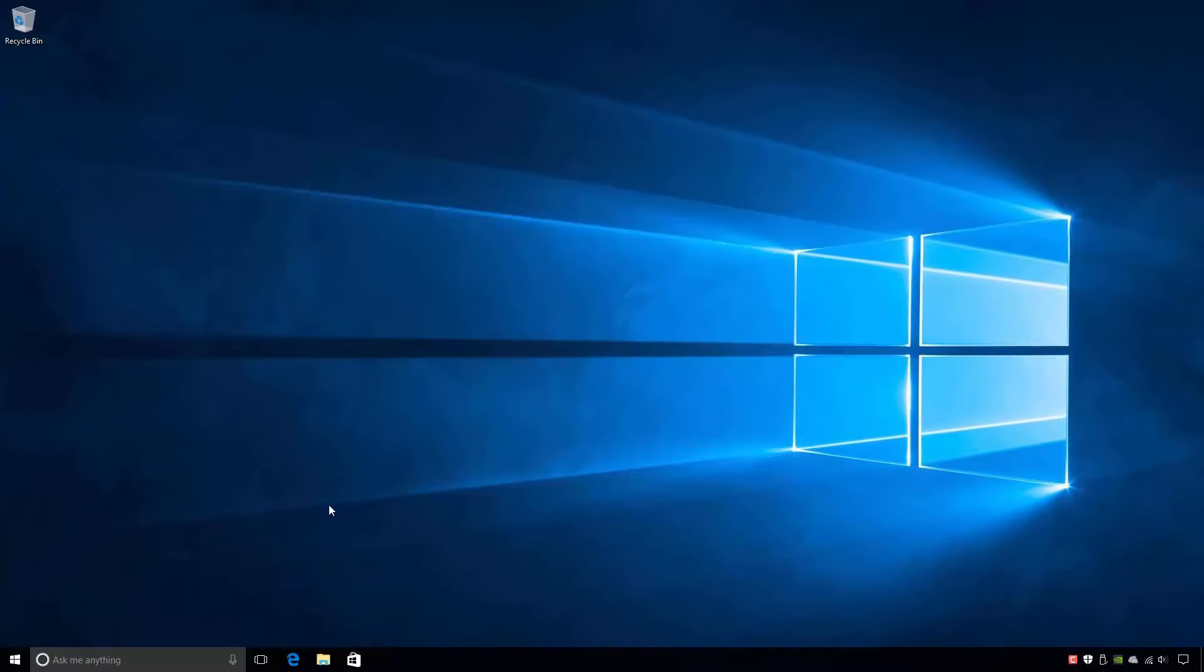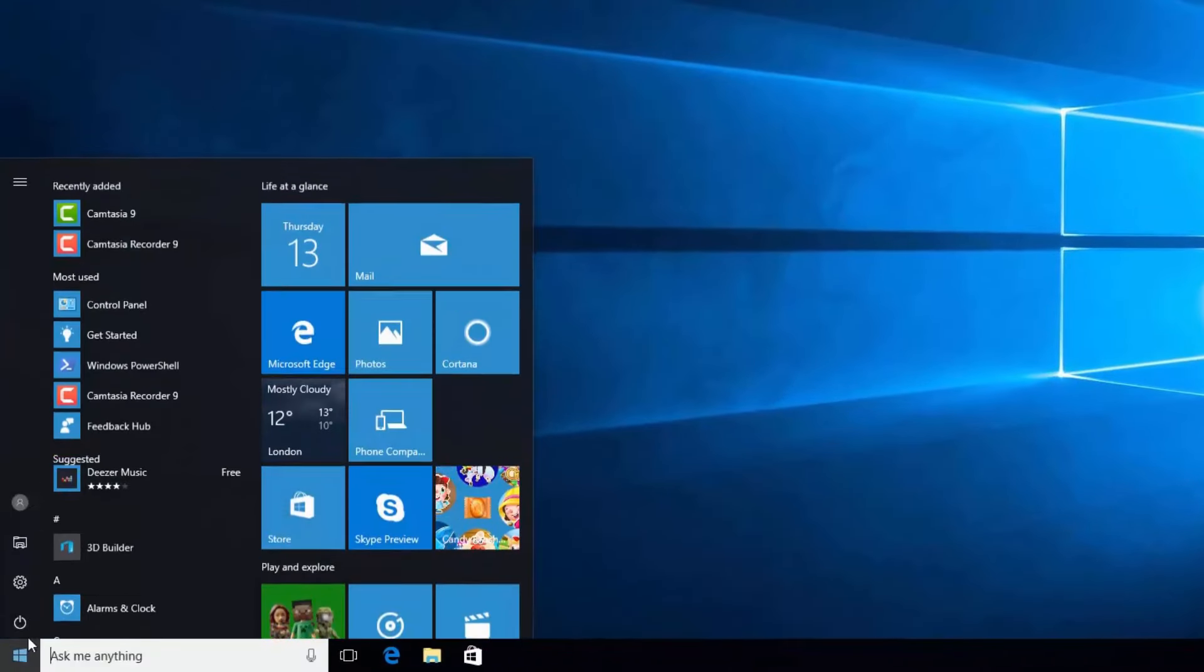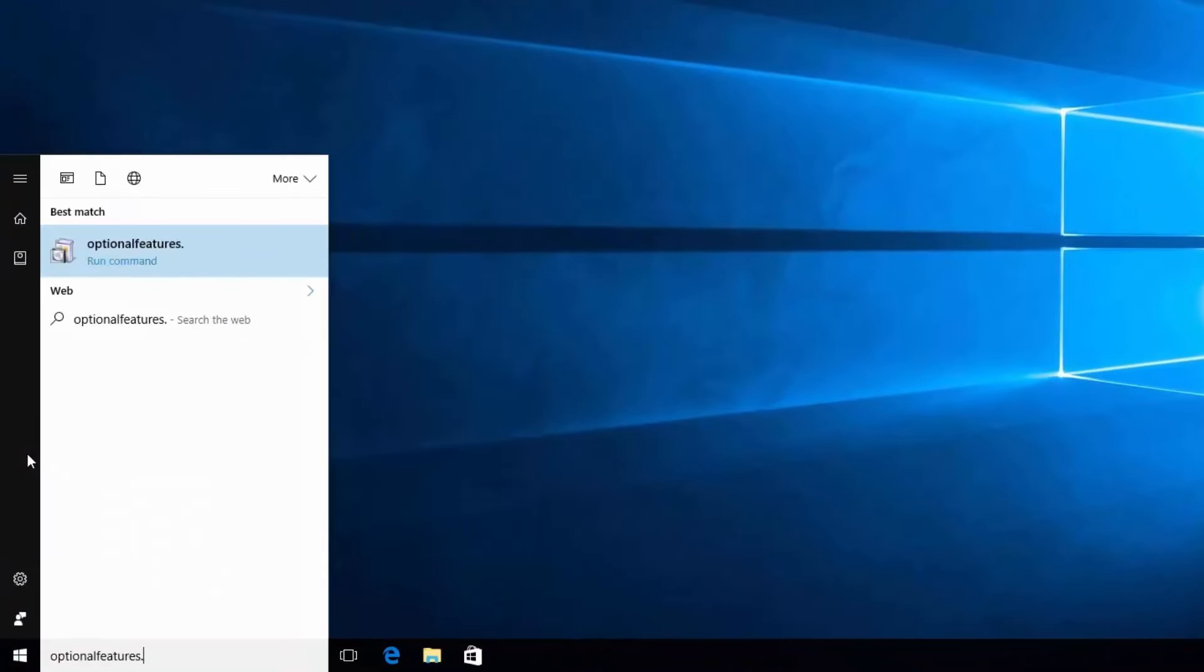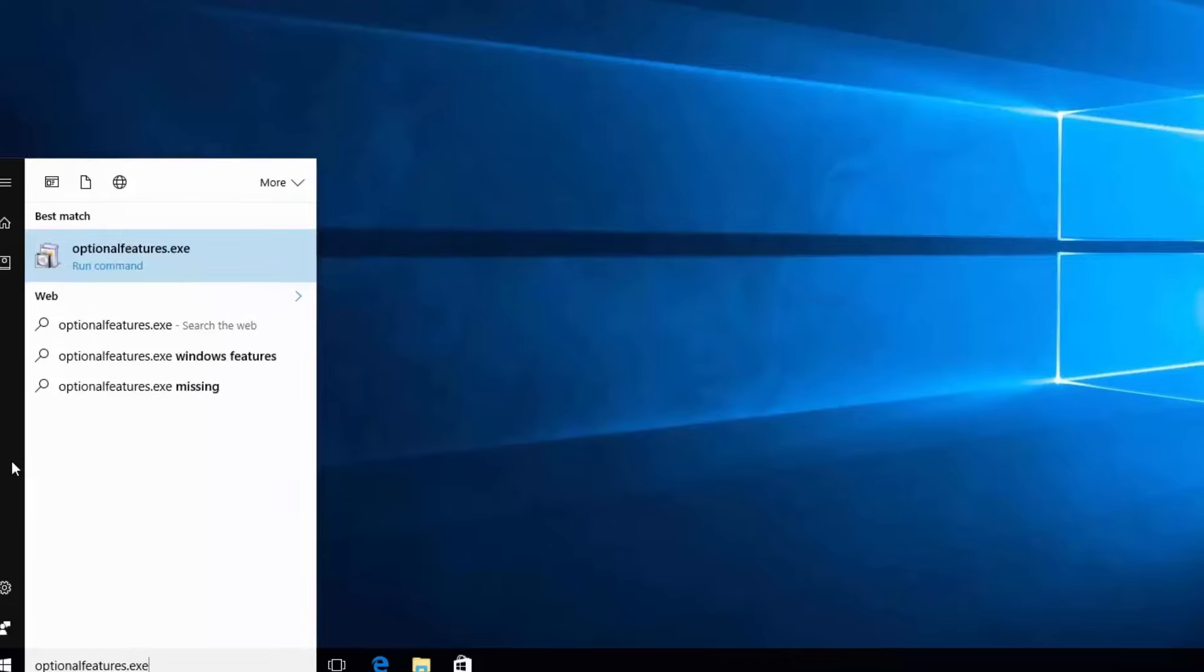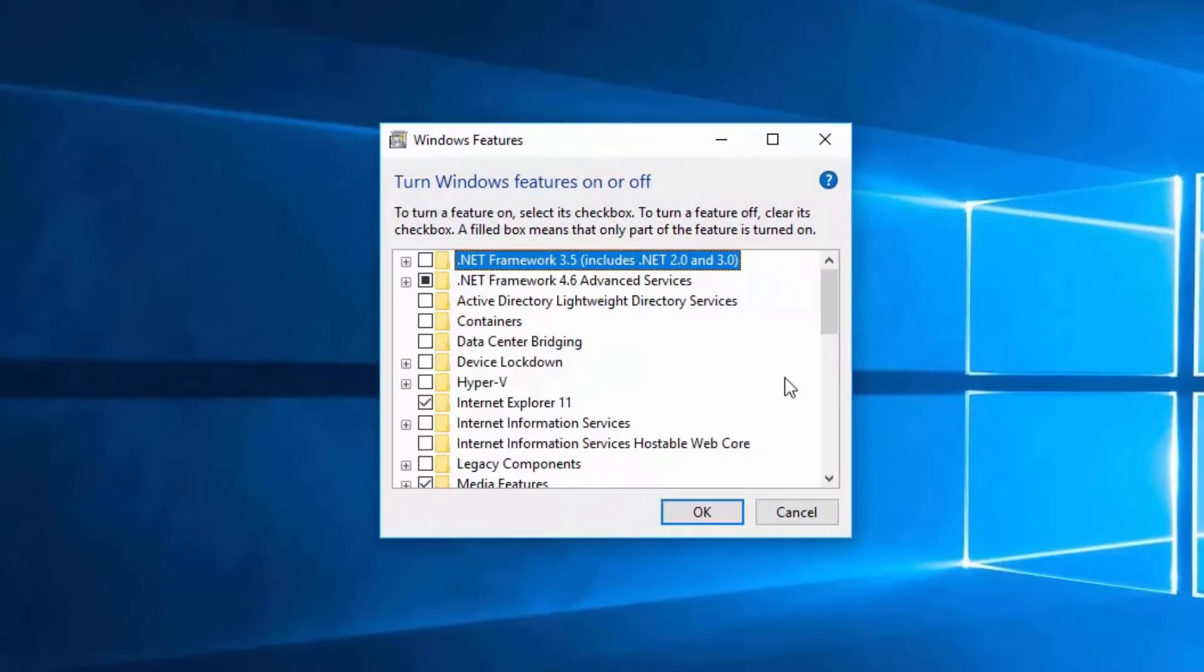Another way of accessing these options is to click the Start button and search for optionalfeatures.exe. Running this command will also open the Windows Features dialog box. From here we're able to manage the Windows features available to this computer.